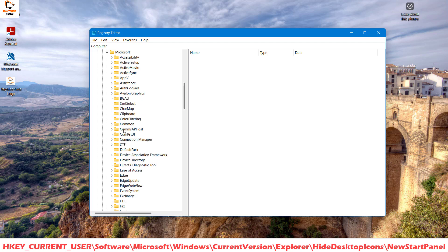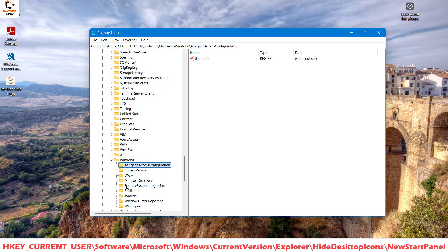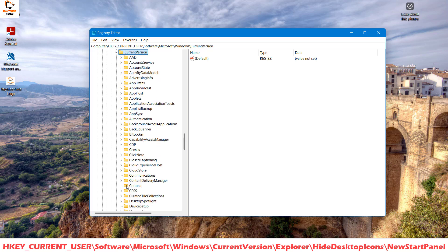Once you have expanded Microsoft, look for Windows and expand it. Once you have Windows, go ahead and look for Current Version and expand Current Version.